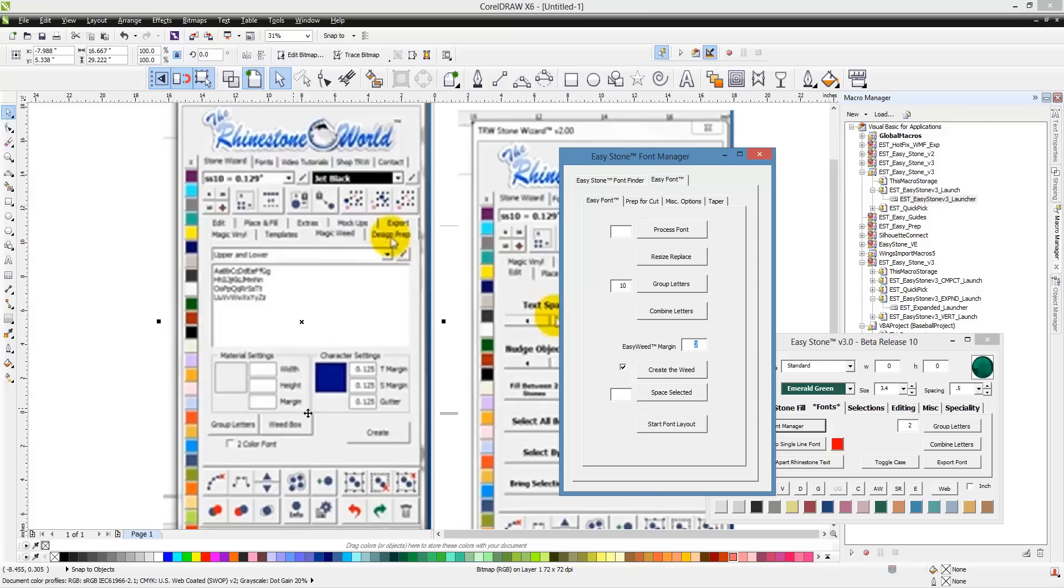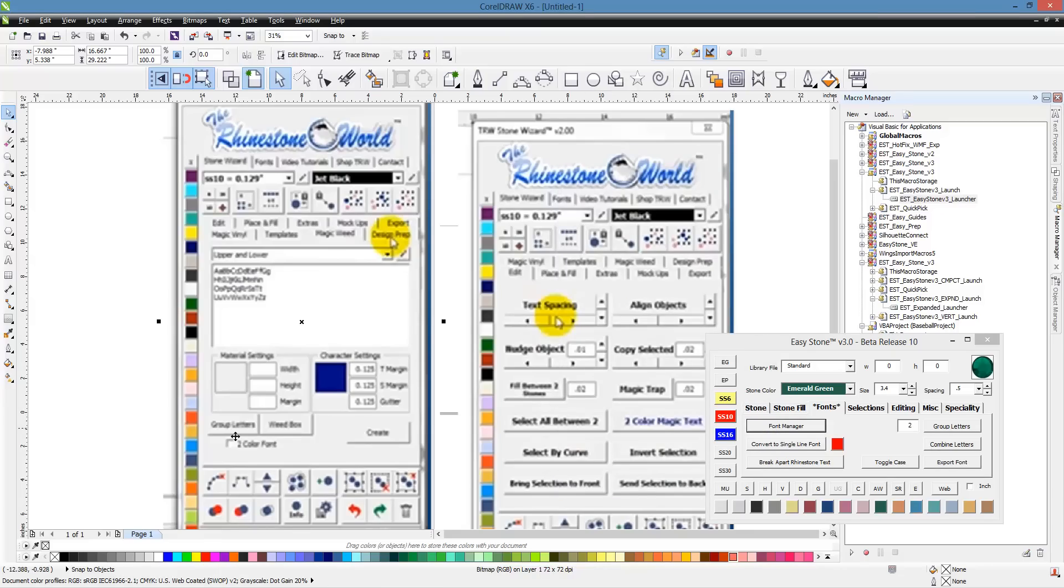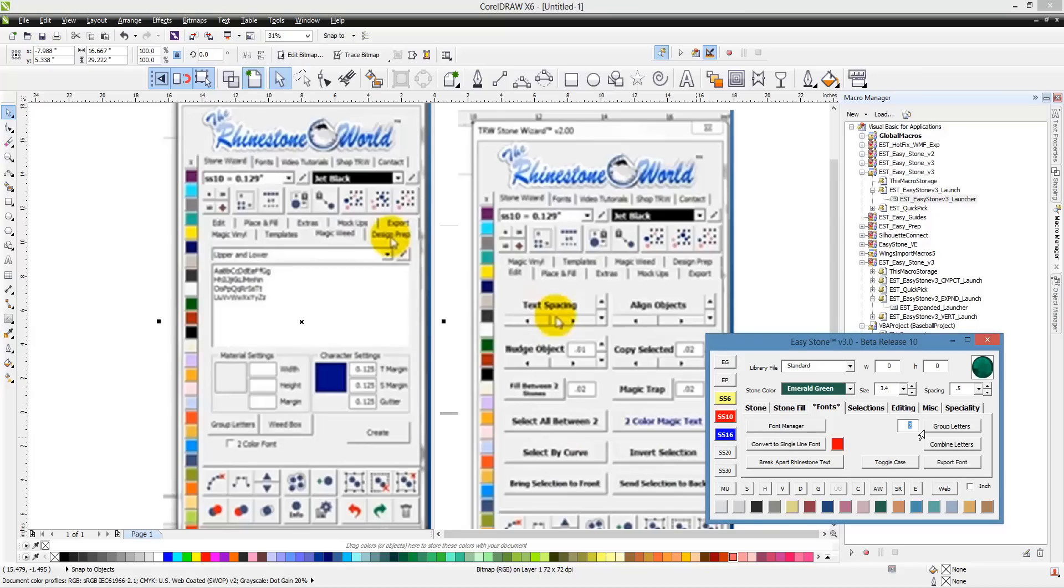In the TRW Stone Wizard, it gives you the option to set the top and side margin where we use the same margin all the way around. And the spacing between, it allows you to specify that as well. When you choose Create, it'll create the weed box around whatever font that you had selected. What's interesting, you see here it says Material Settings. You have Width, Height, and Margin. If you go over here to Prep for Cut, we have the same configuration: template material, width, height, and margin.